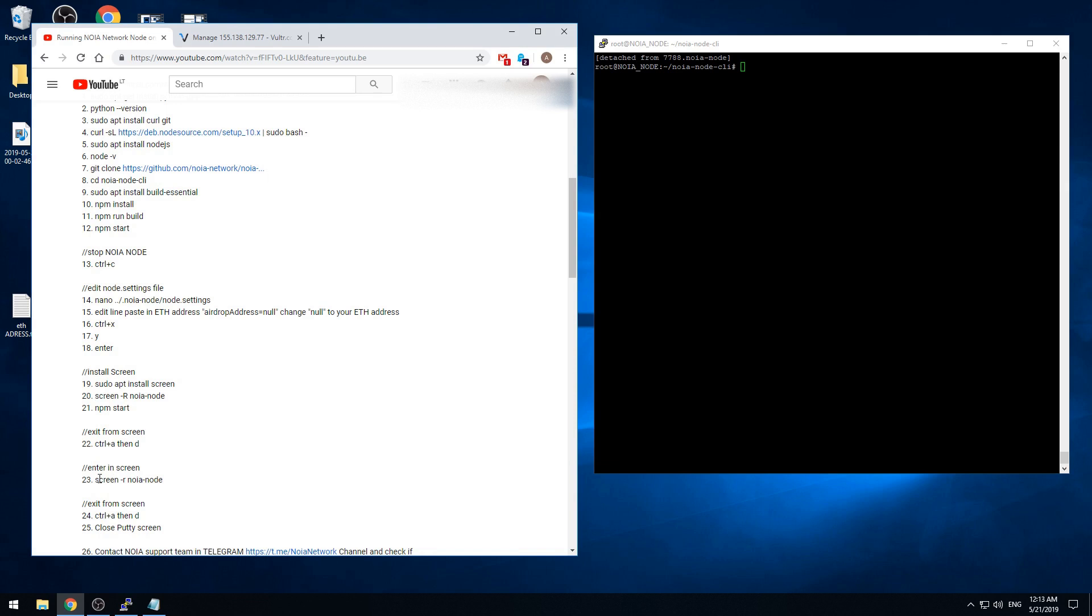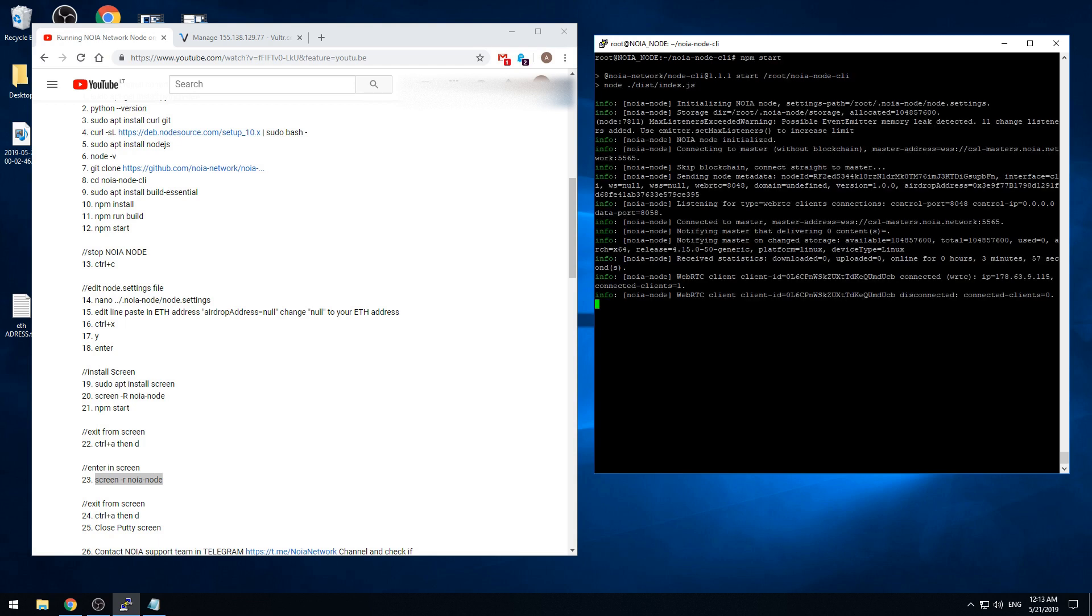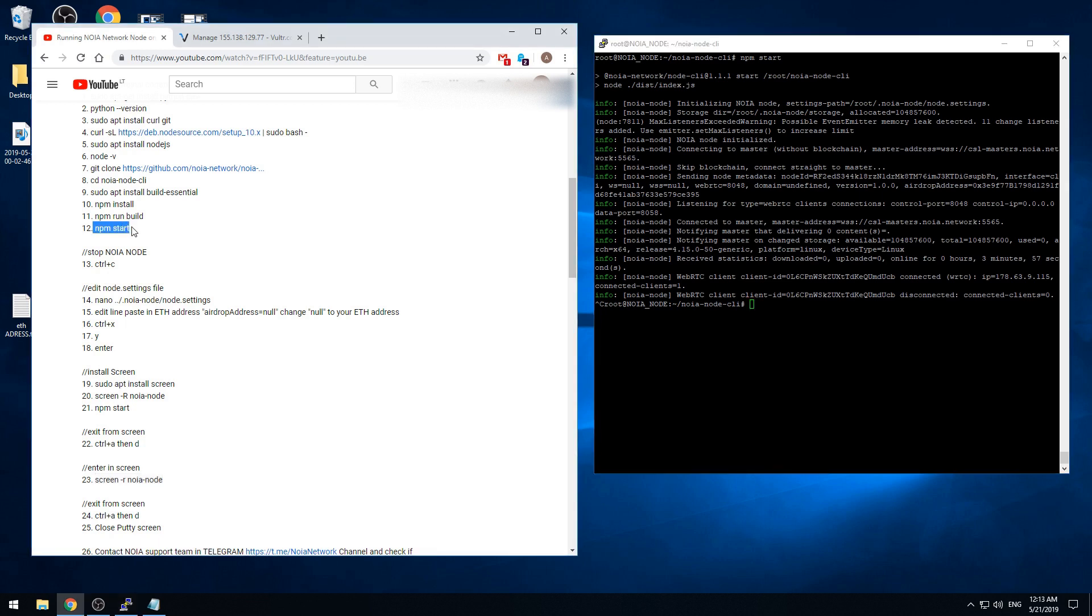We can get back again to the NOIA node. And we're writing this in and it gets back. For example now we can see 3 minutes 45 seconds. But usually it will be zero first time you're running. So we just, we can stop the node. Control C. Now it stopped.